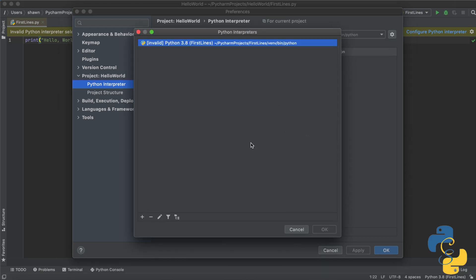That should bring you to a screen that's called Python interpreters. Here, I only see one. You may see many, but just follow along with me for a moment here. You will see a button which has a plus symbol on it. I want you to click on that button with the plus symbol.